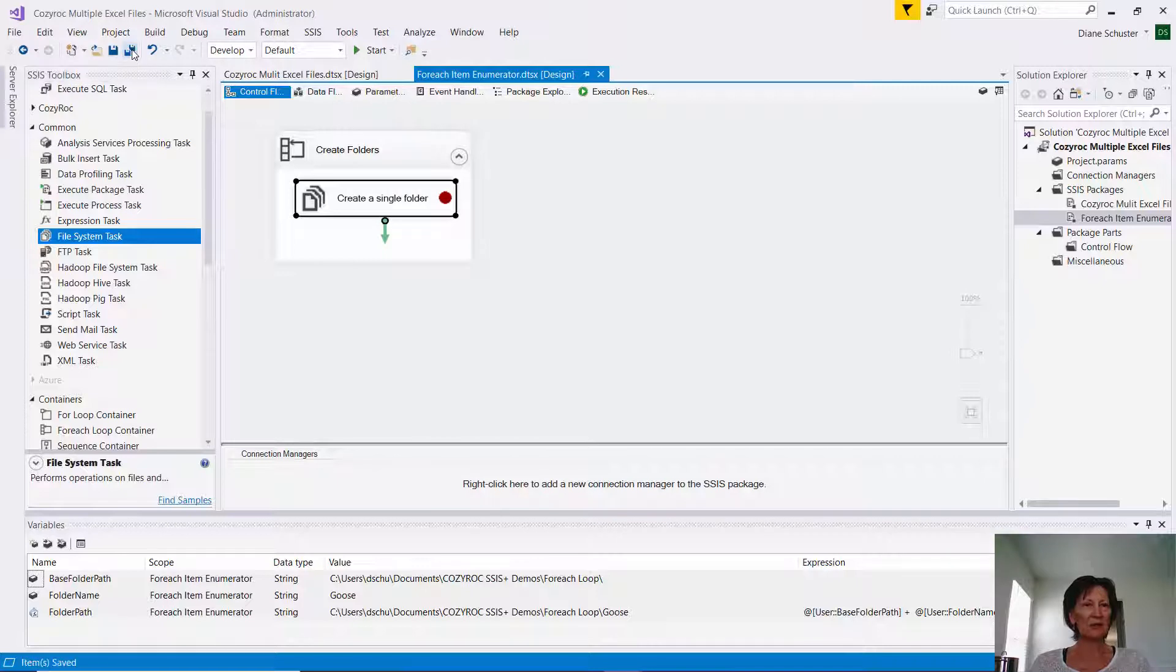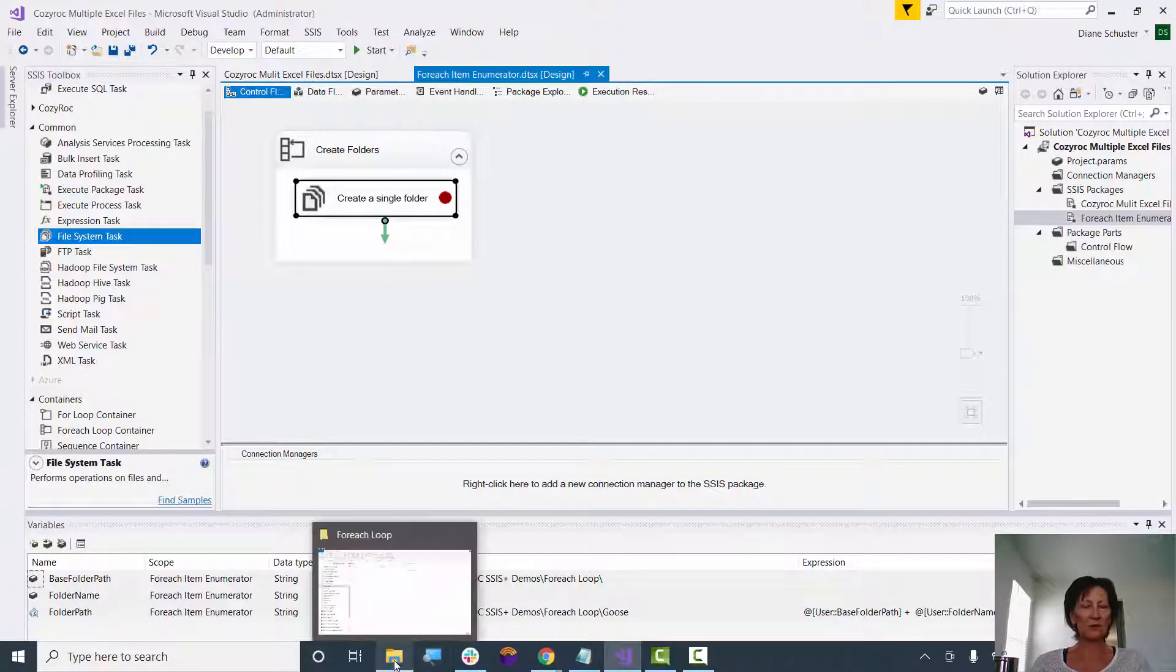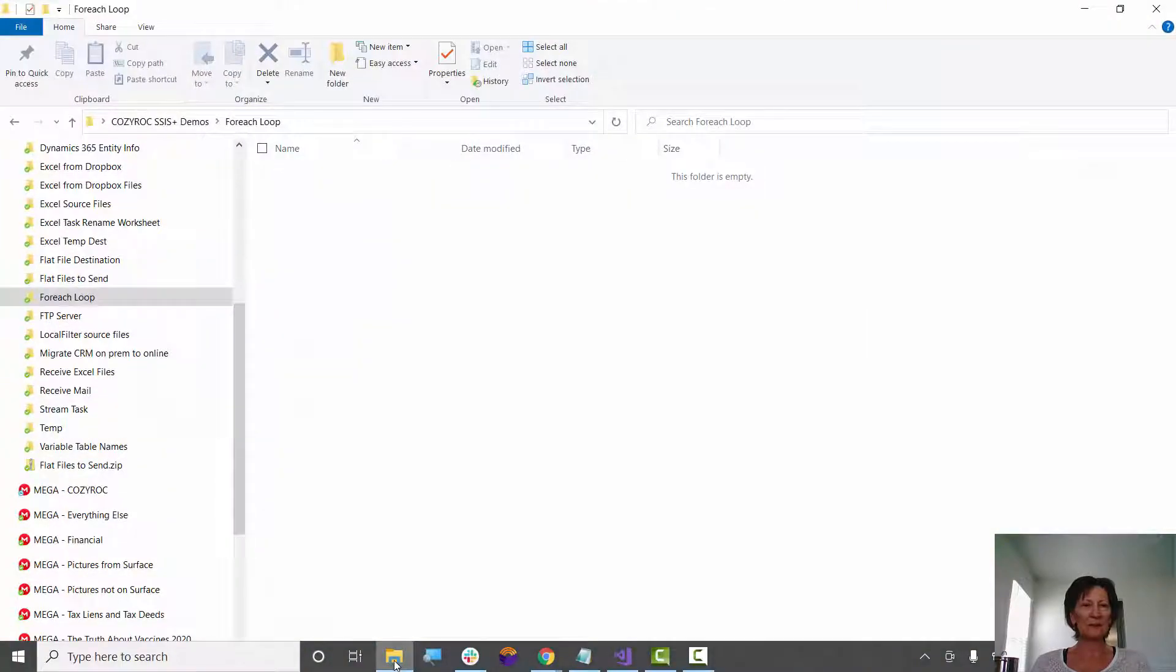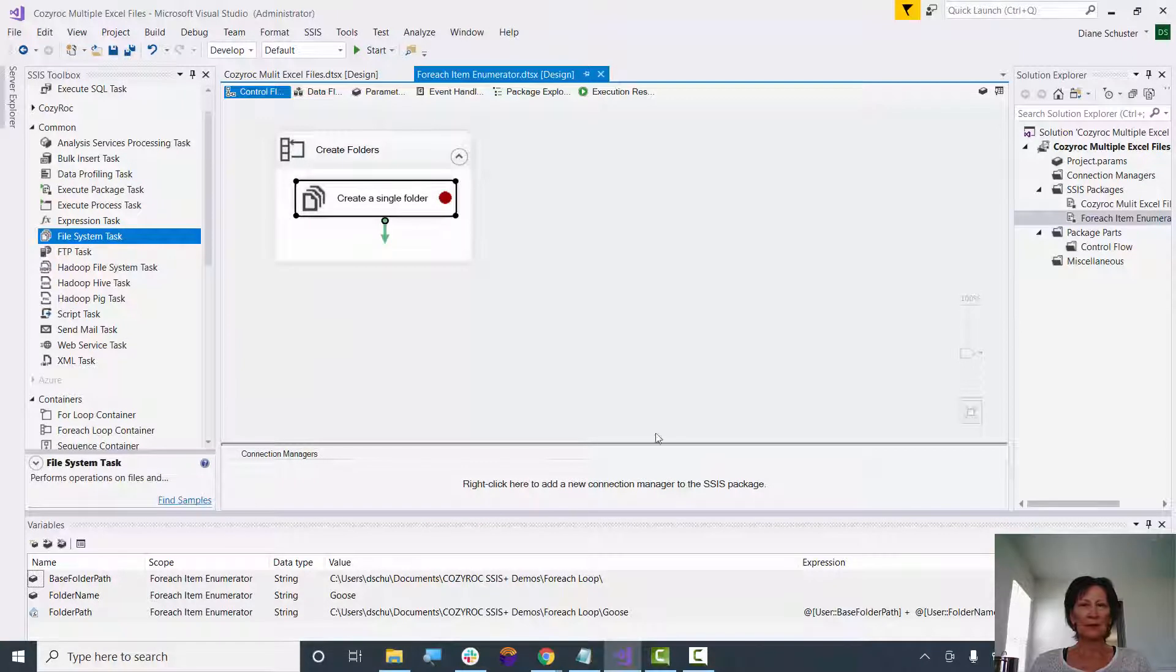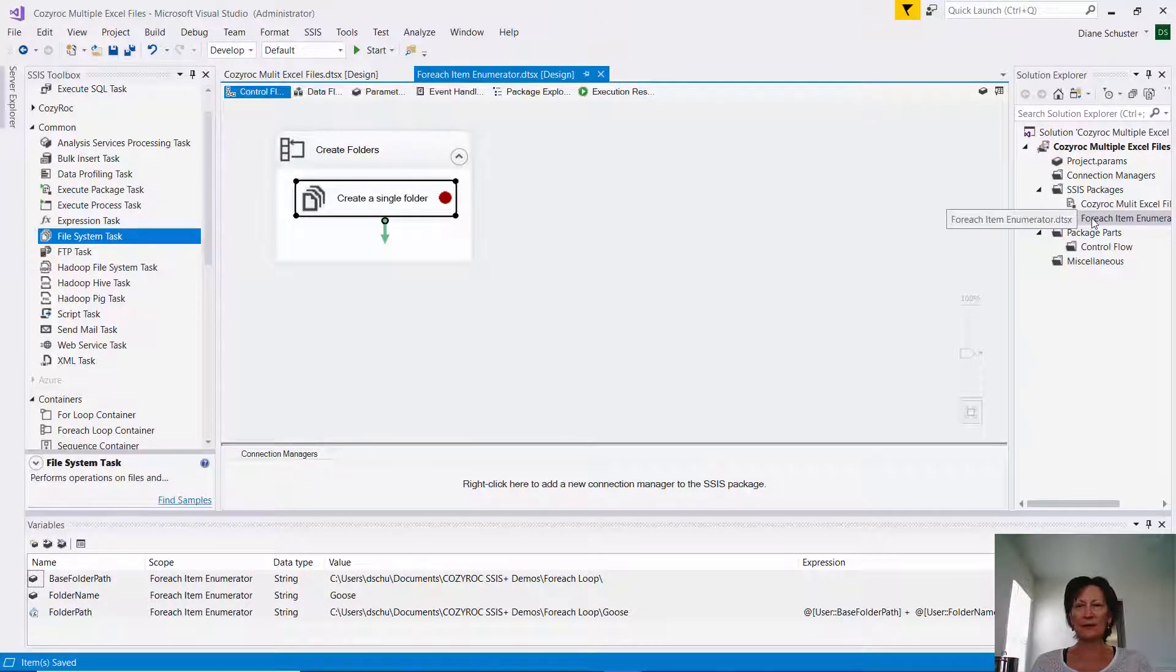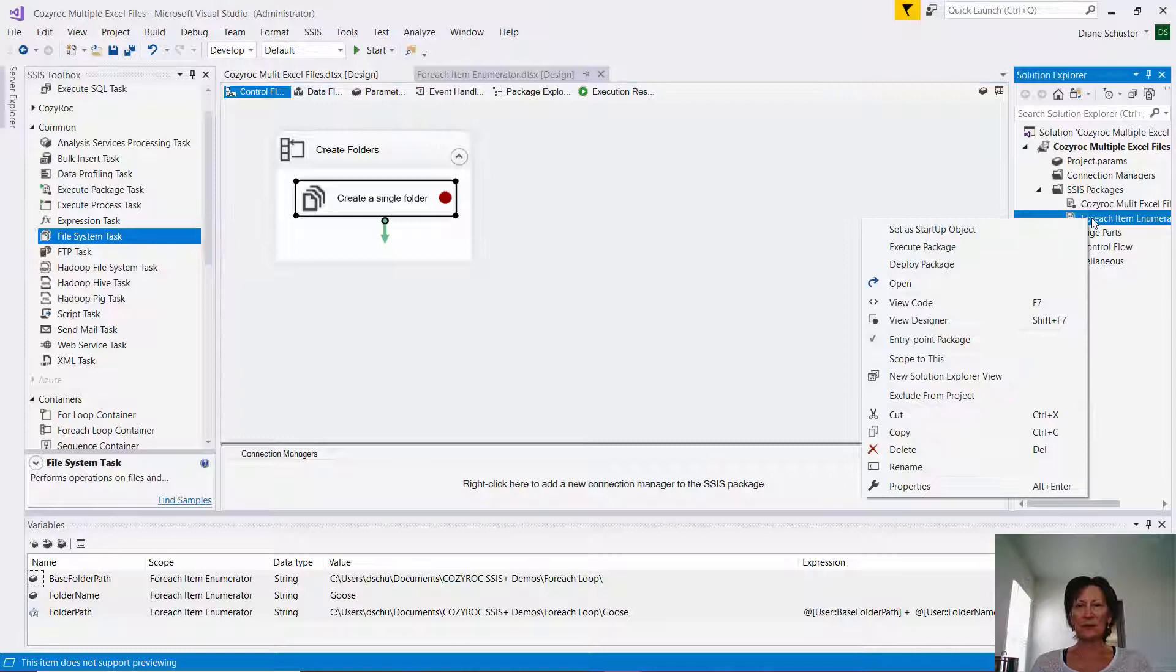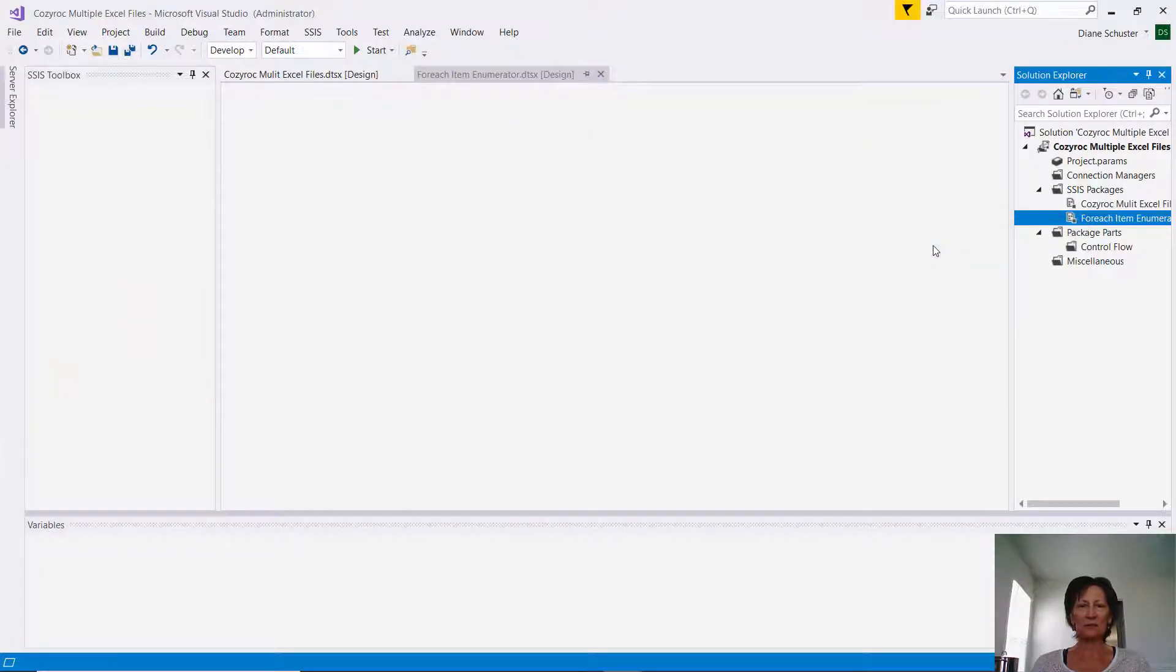Now I'll save the package. And I want to go show you the folder where all of these new folders will be set up. So you can see it's empty right now. So I'll go over here to the Solution Explorer. And I right-mouse click on my package, and I click on Execute Package.